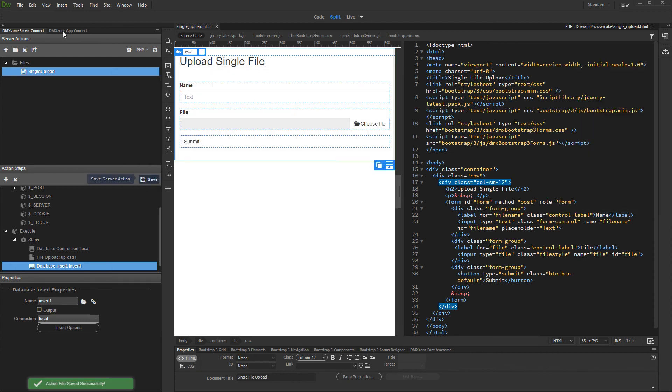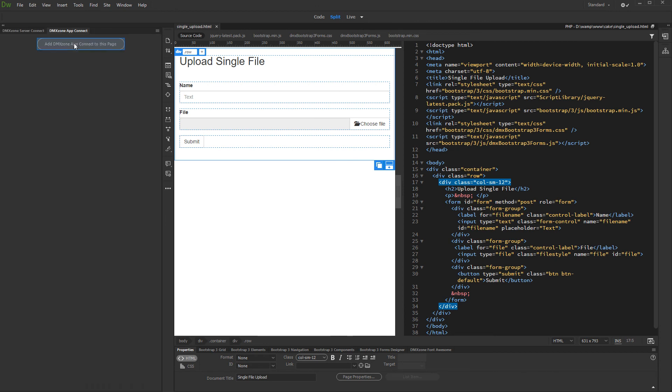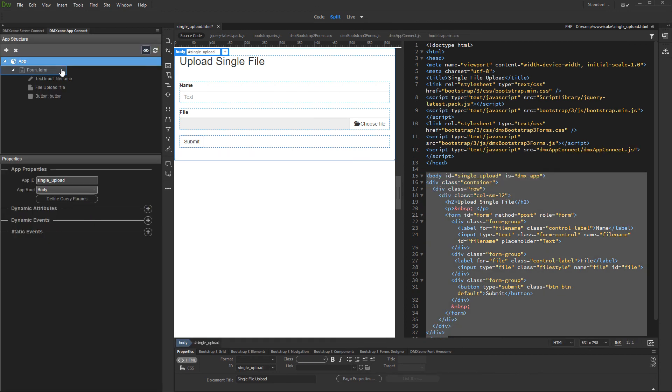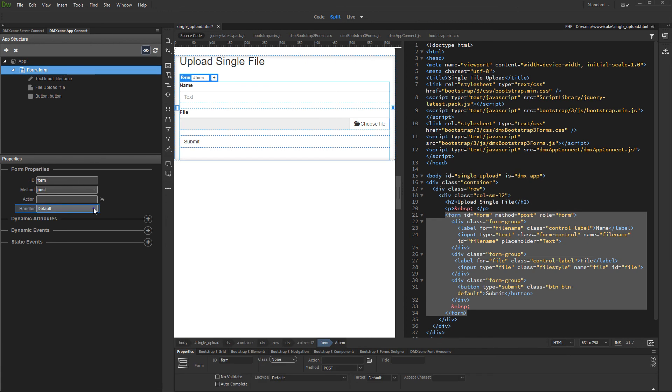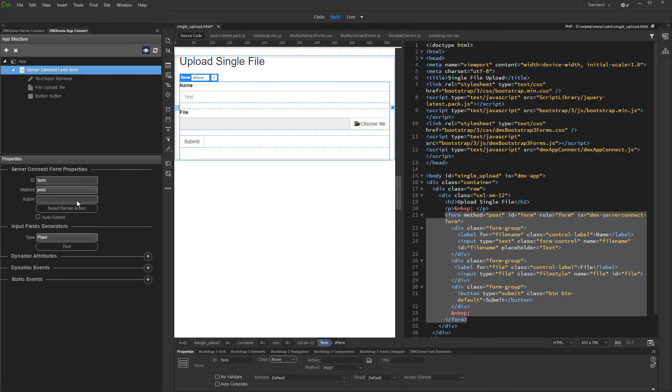Then, open the app connect panel and add app connect to your page. Select your form in the app connect tree and change its handler to server connect. Then just select your single upload server action in the action field.